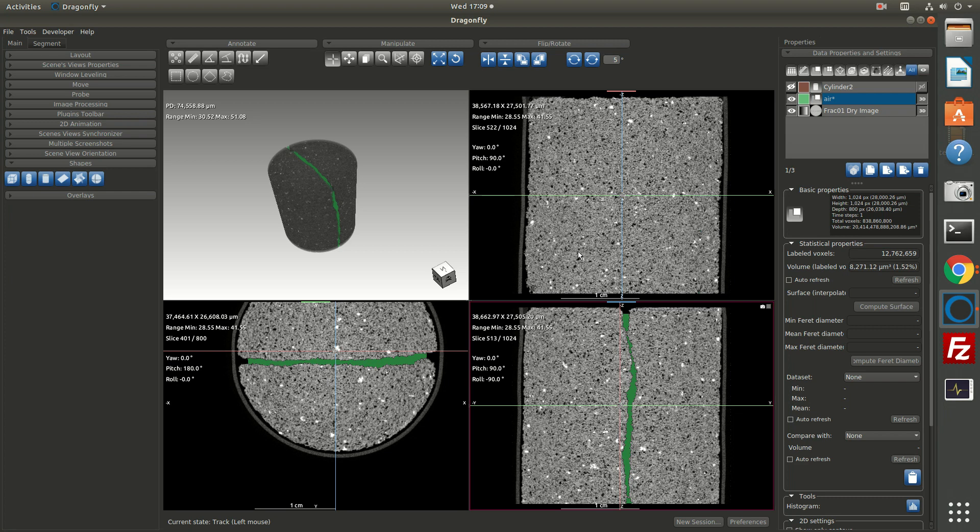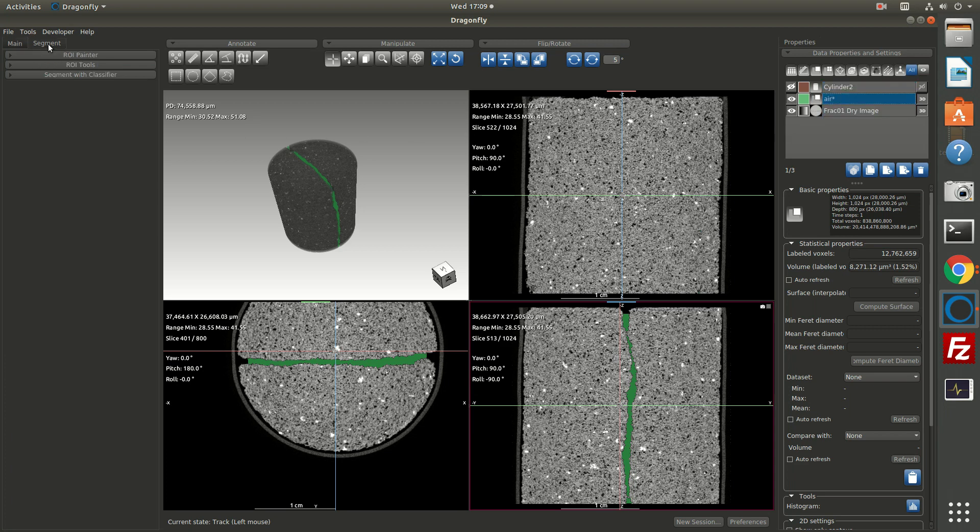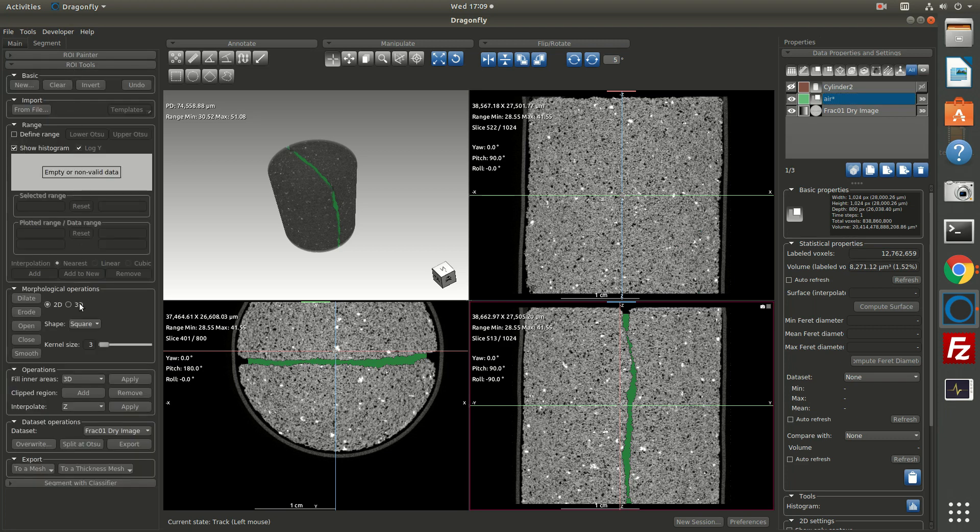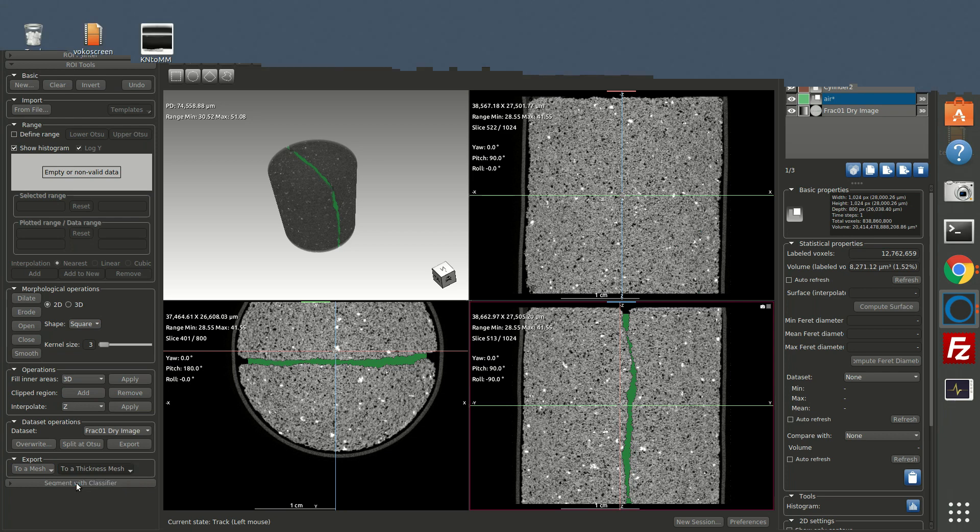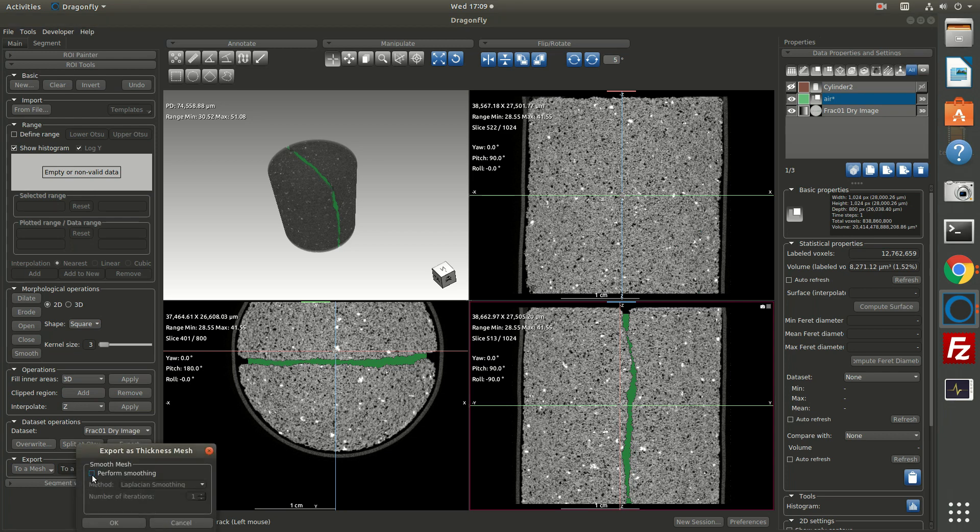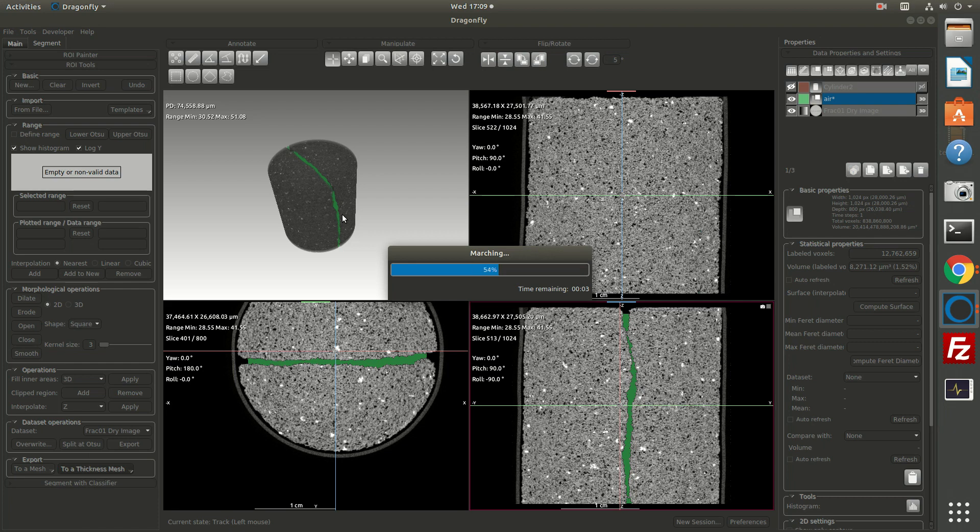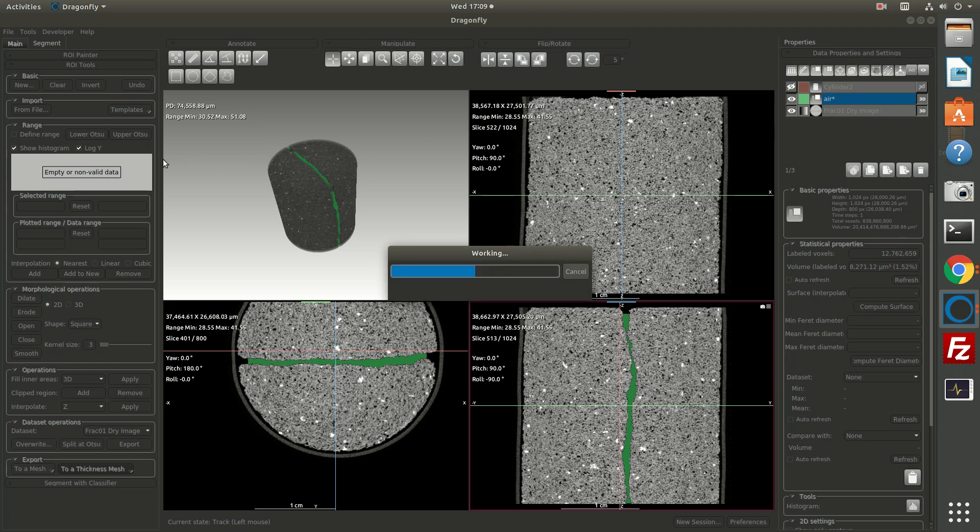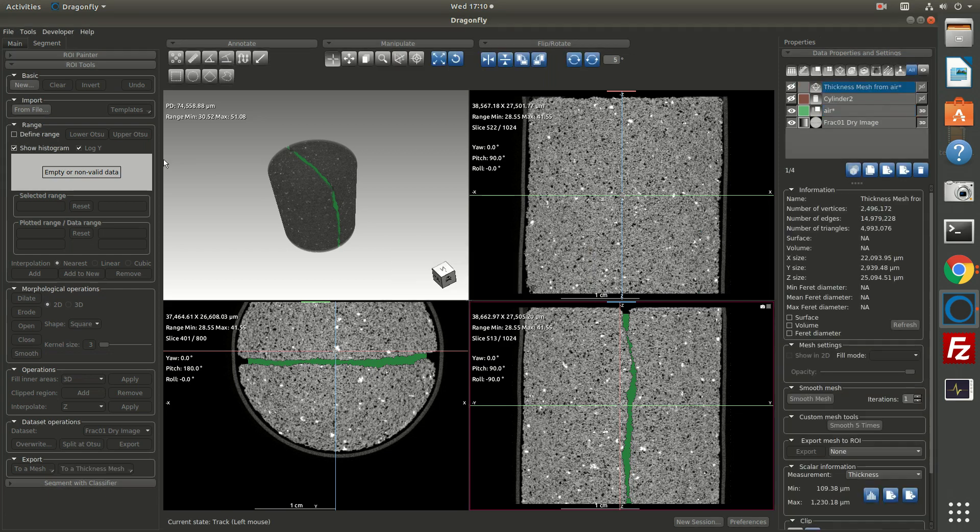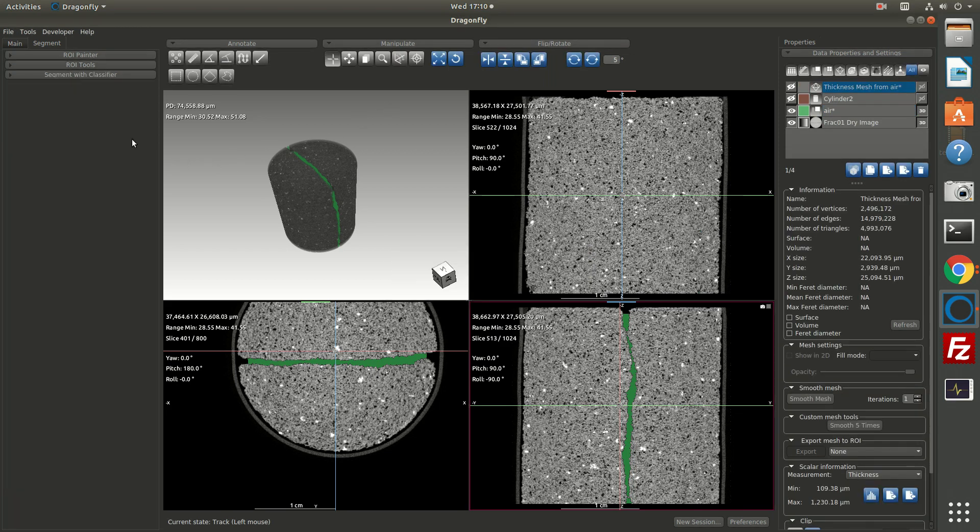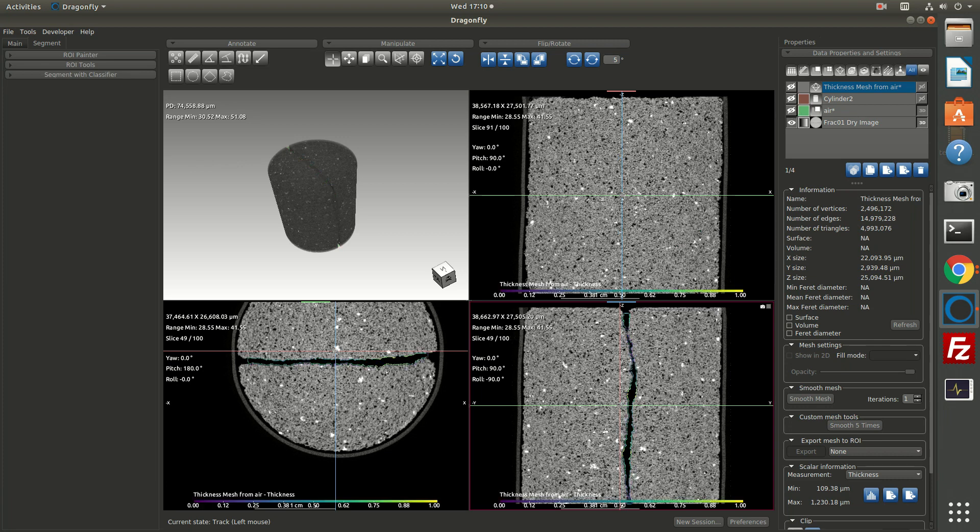The last operation we'll do in this demo is create a thickness mesh. So if I select the air ROI and I go back to the segment tab, you will find on ROI tools an option near the bottom to create a mesh or to create a thickness mesh. I'm going to tell it I want to create a thickness mesh with some smoothing and click OK. That's going to take the ROI, and it's going to create a new object in our workspace, which is a mesh. All right, the mesh is computed. I'm going to minimize ROI tools.